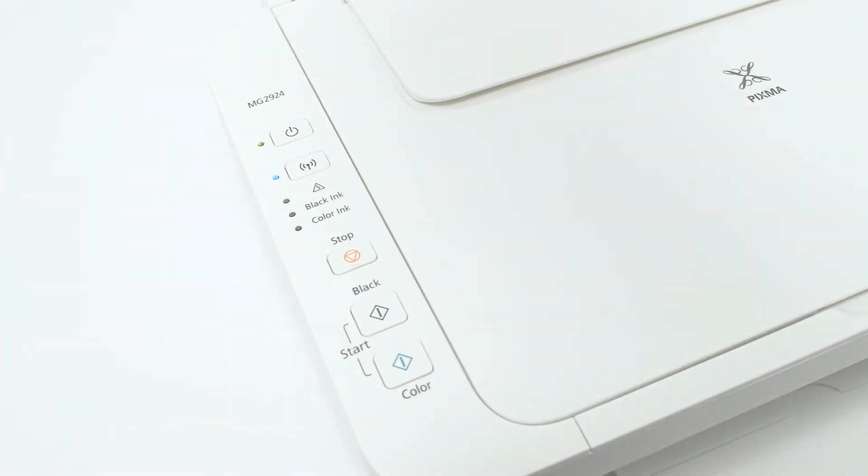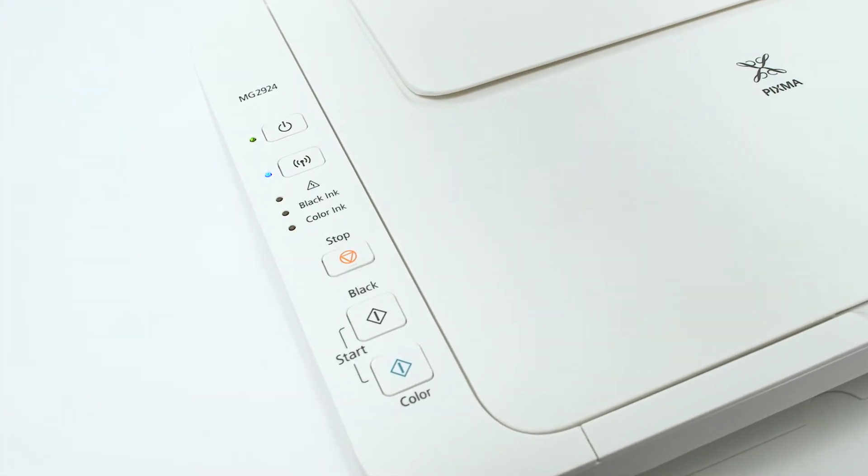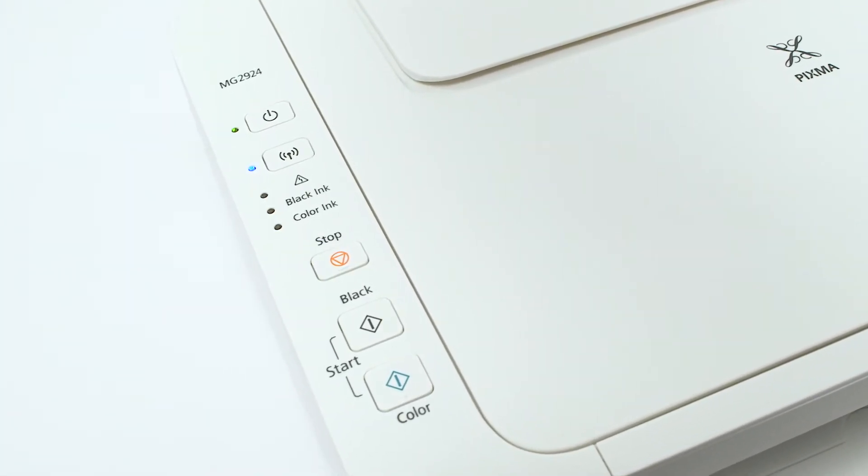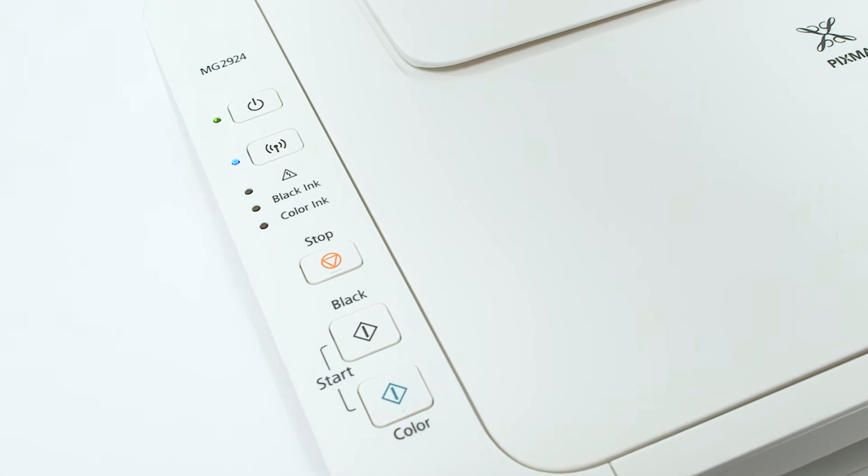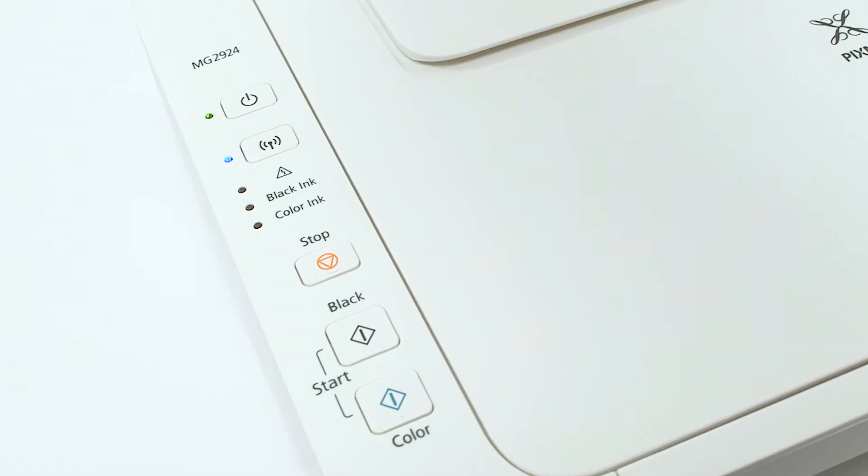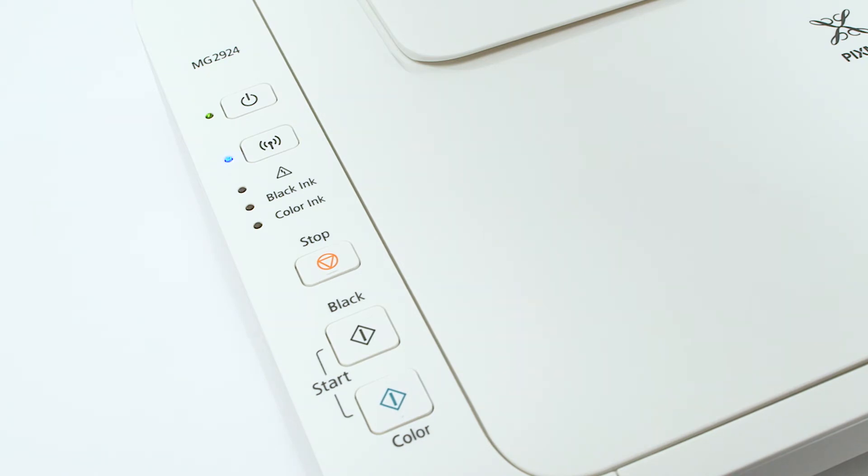Now, let's prepare the PIXMA MG2924 for cable-as-setup. First, make sure your printer is plugged in and turned on. The green light next to the power button will be lit when the printer is on. Check the blue Wi-Fi light on your PIXMA MG2924. The Wi-Fi light should be flashing.